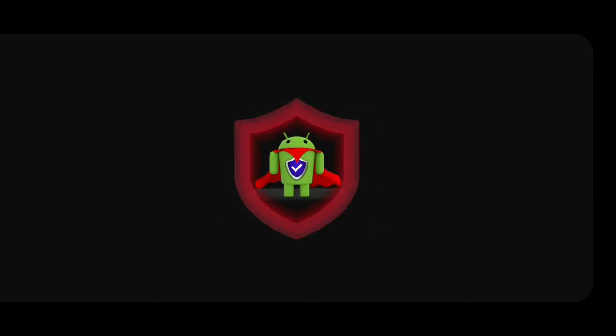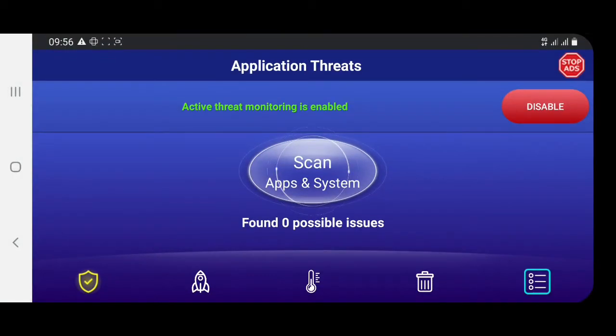Now, if you are using the app, you can load it. You can open the window. You can scan the app and system using the key and the button.